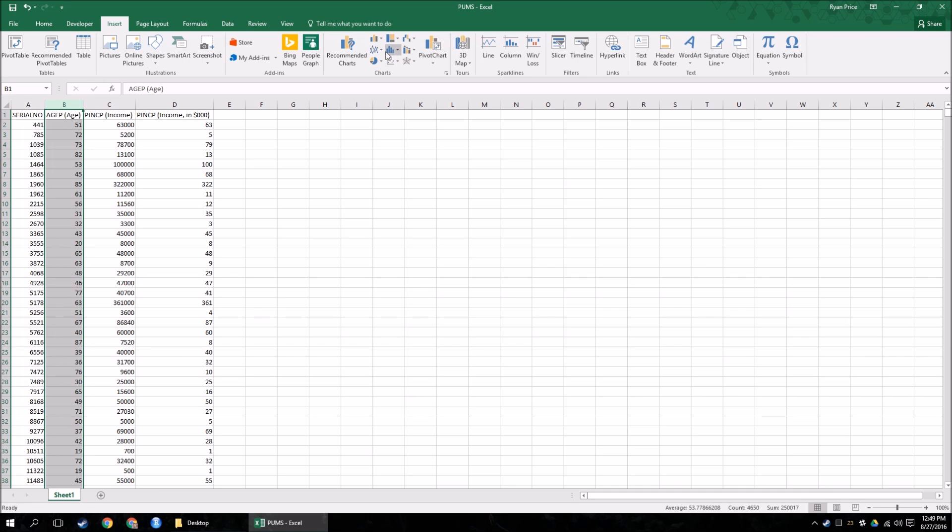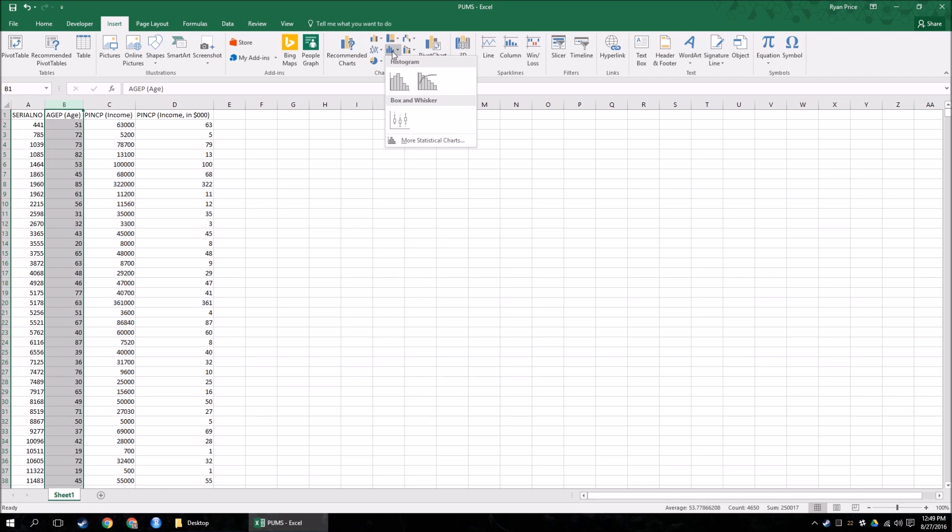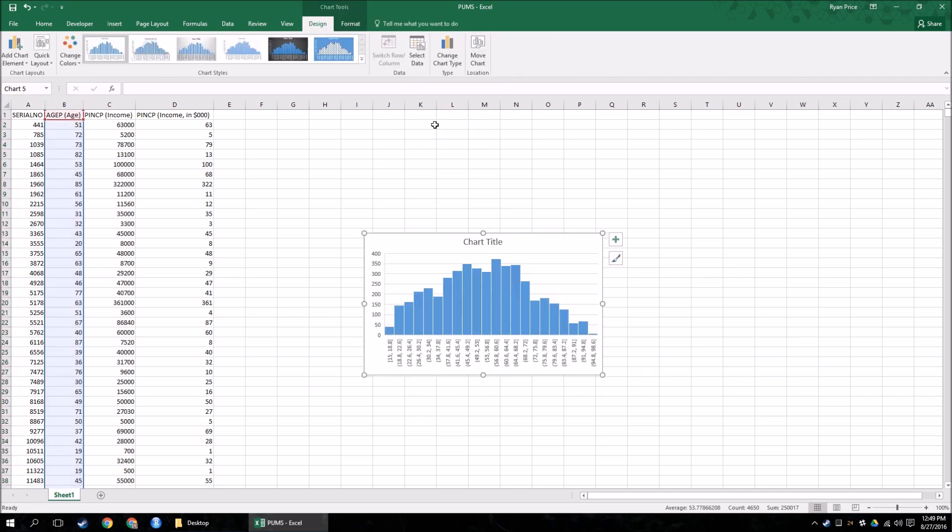And now, if you look under charts, there's this little graph that looks like a histogram, all the same color, and that's called the statistics chart group. This is what I was looking for in class on Thursday, and it wasn't updated. So, here it is, histogram. It's now a default chart type, and boom. Just like that, histogram gets made for me.